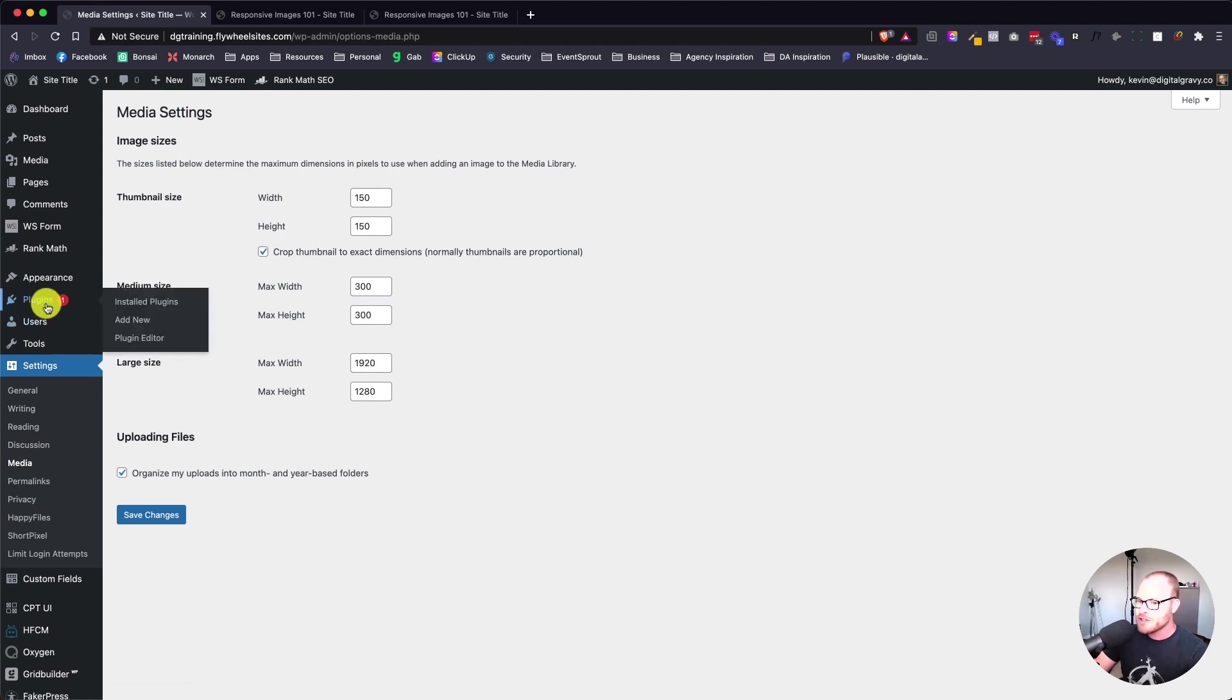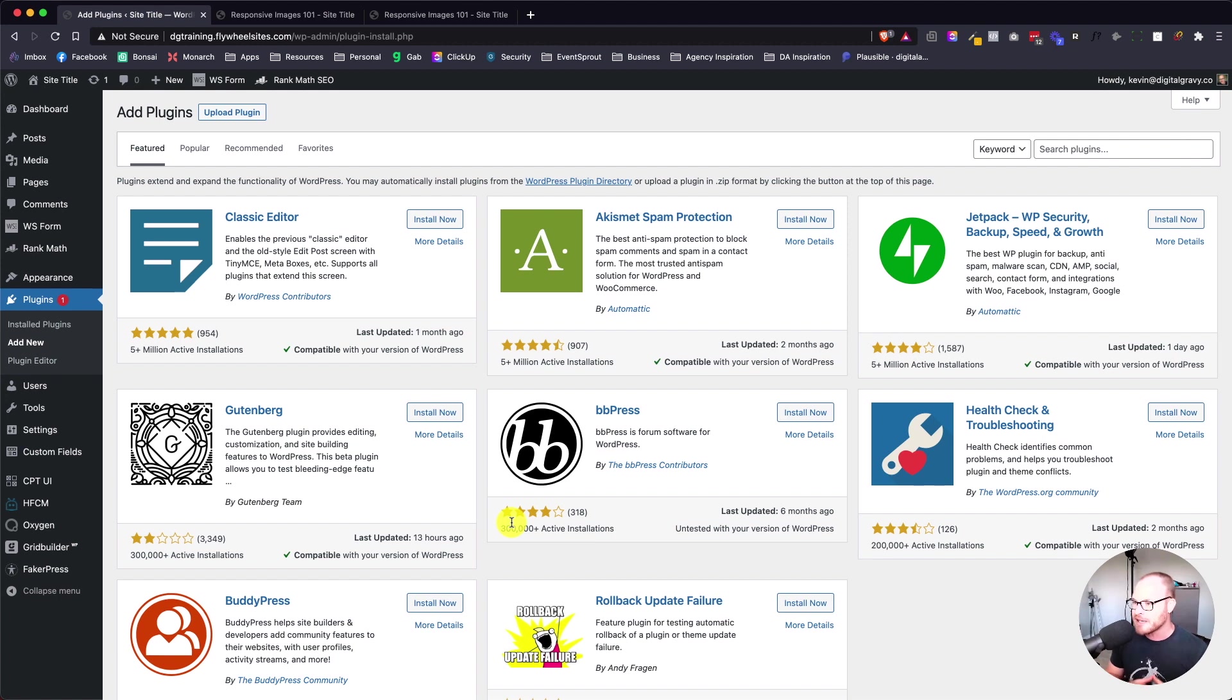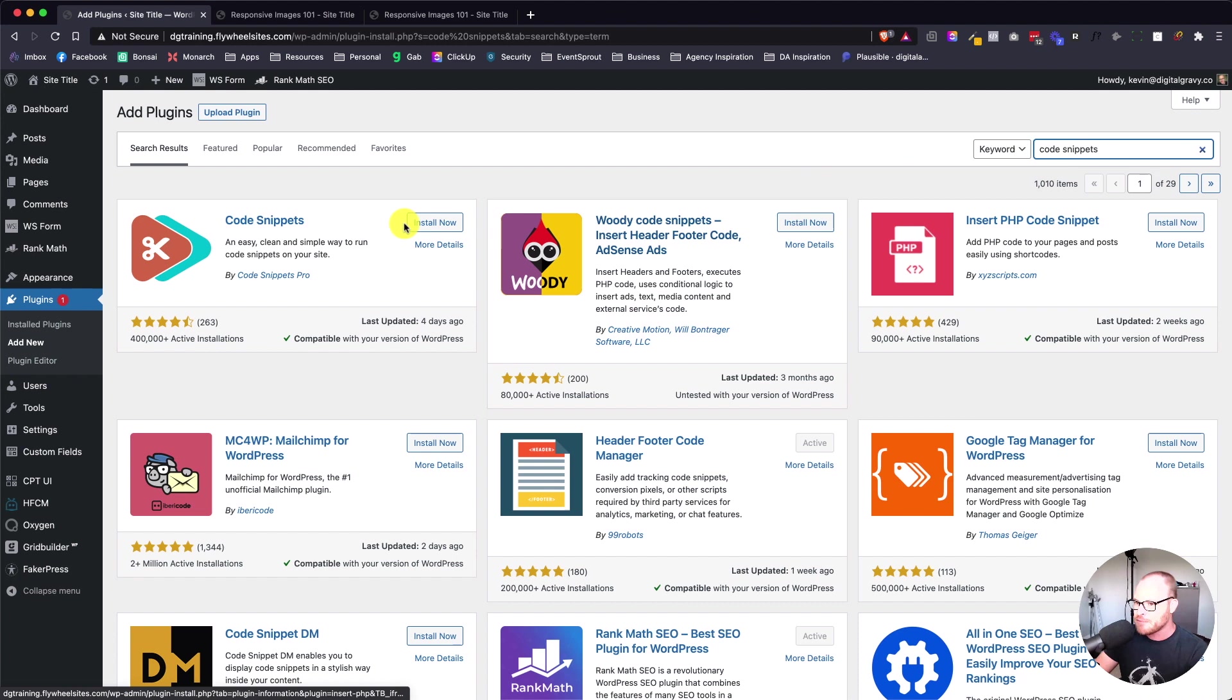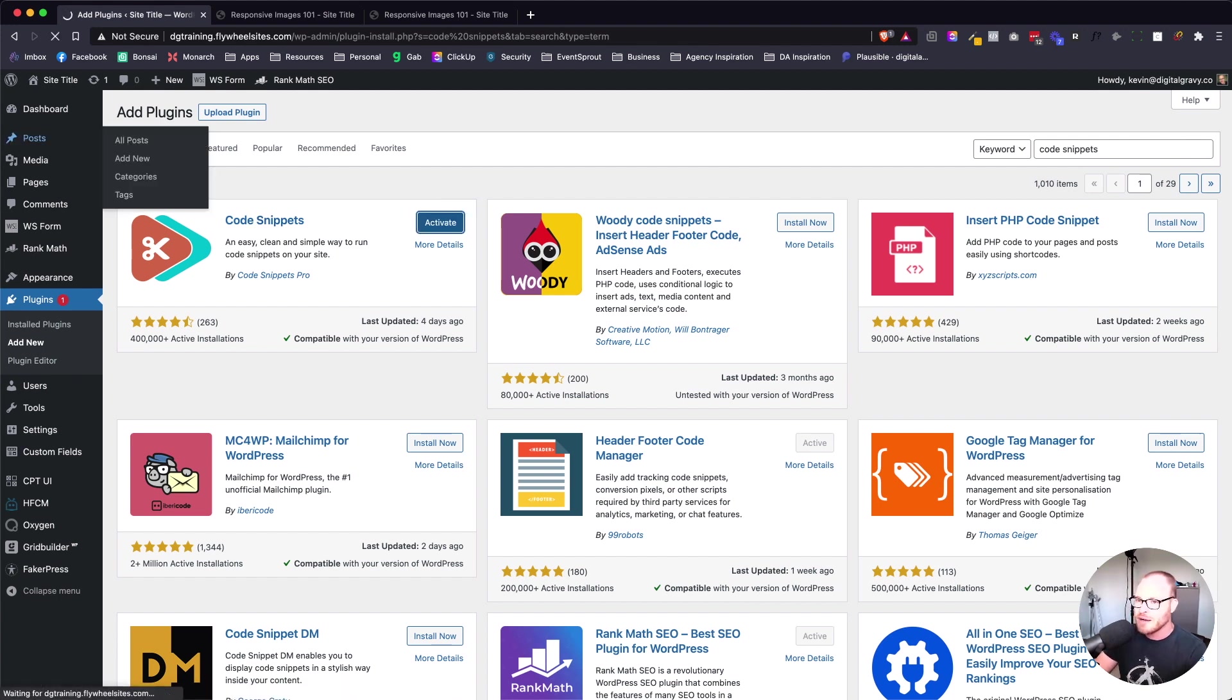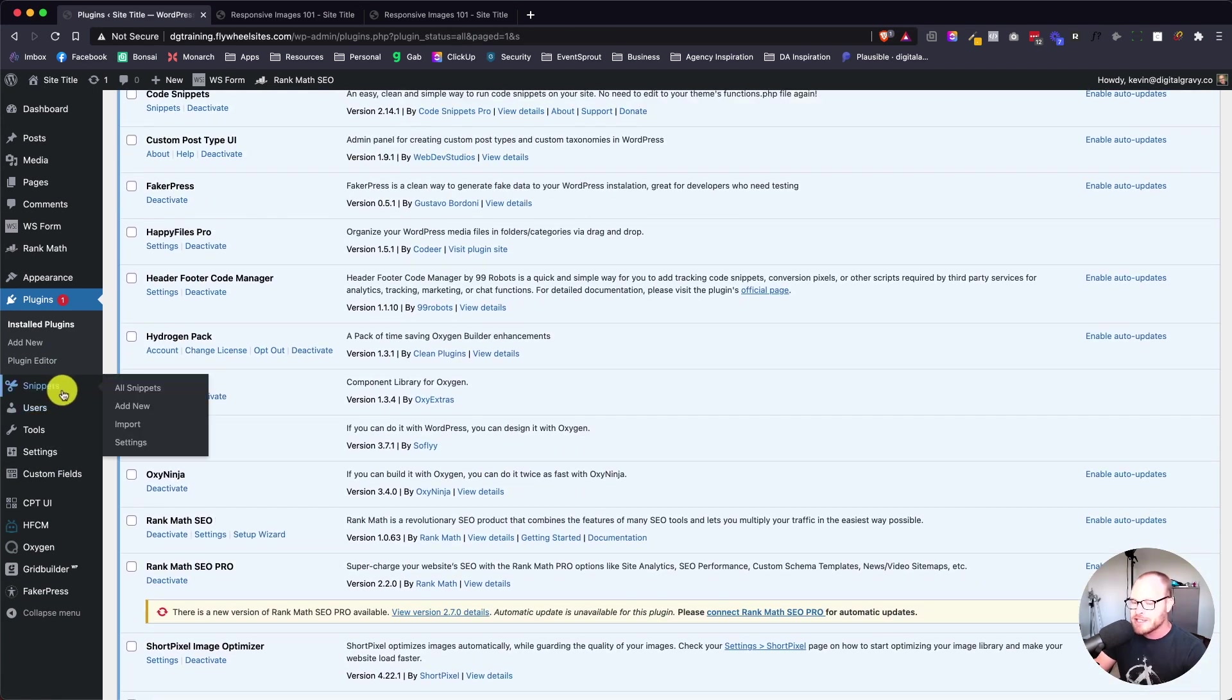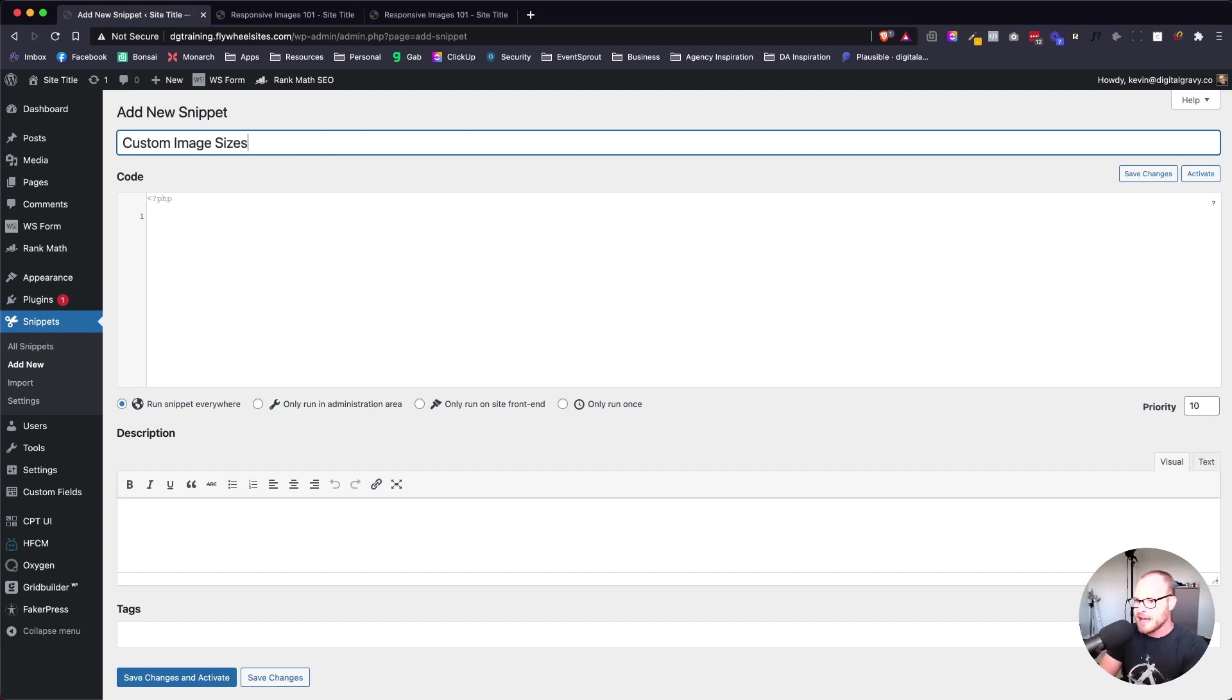The way we do that is by going to plugins, add new, because we have to register these with functions.php. Oxygen does not have a functions.php file, but we can use a plugin called Code Snippets. This is a completely free plugin. It looks like this with this little icon here. You're just going to hit install now. This is going to give us the area that we need to add code. I have it saved and preloaded on all of my sites in my default site blueprint.